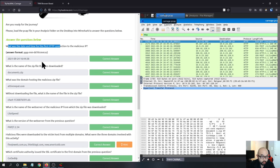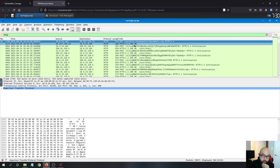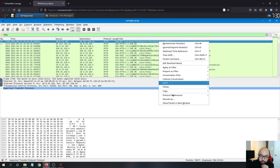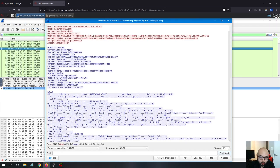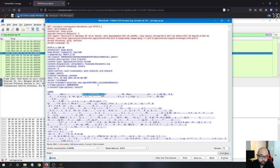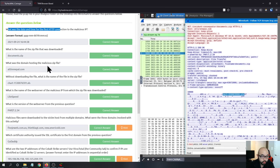The next question: what is the name of the zip file that was downloaded? Straightforward — it is documents.zip. If you follow the TCP stream you can see it's actually an Excel file which the user executed on their machine and it did some malicious stuff. So the answer for question two is documents.zip.